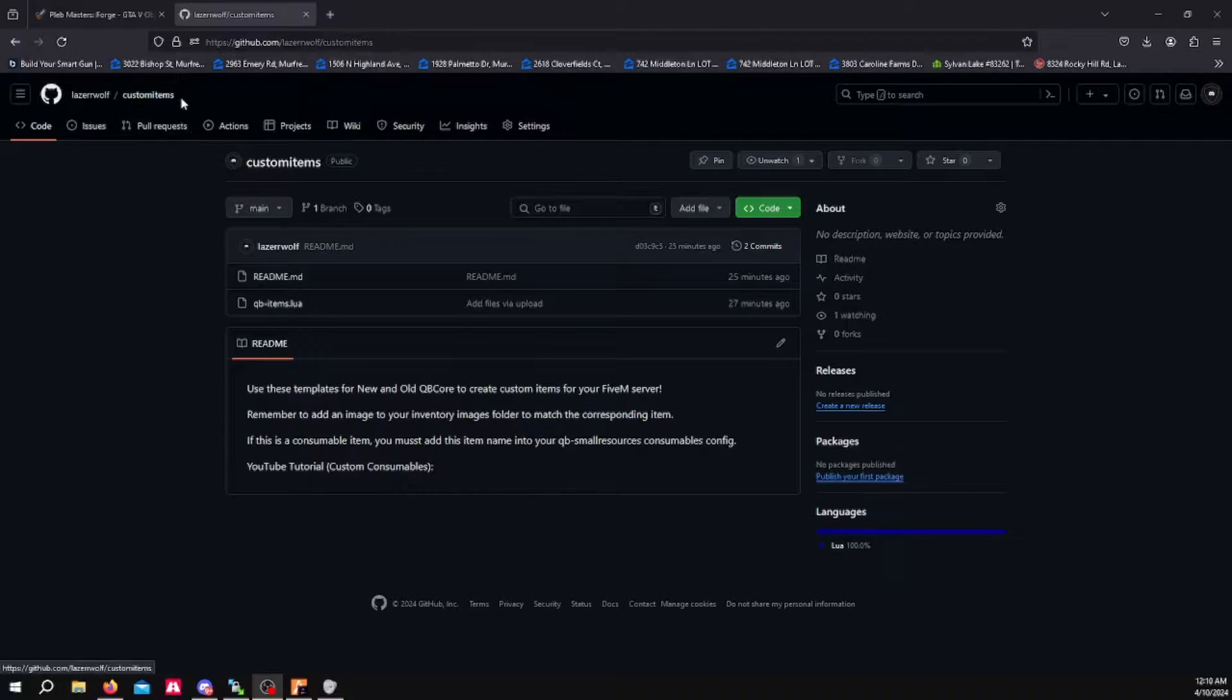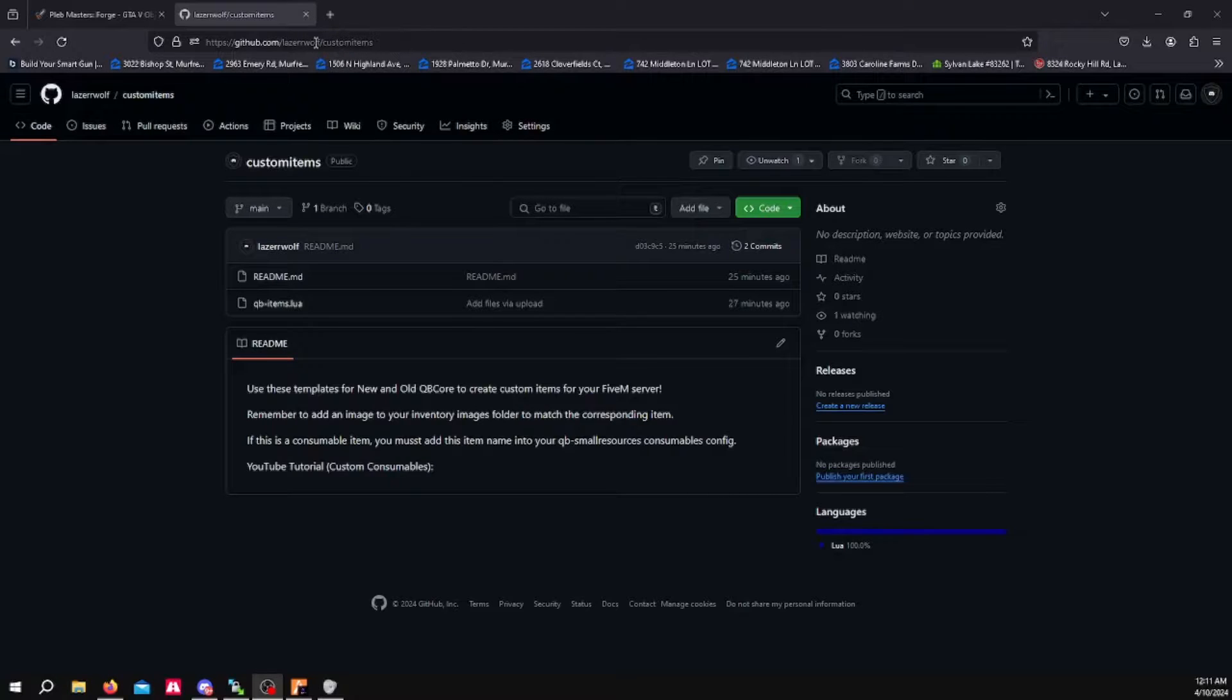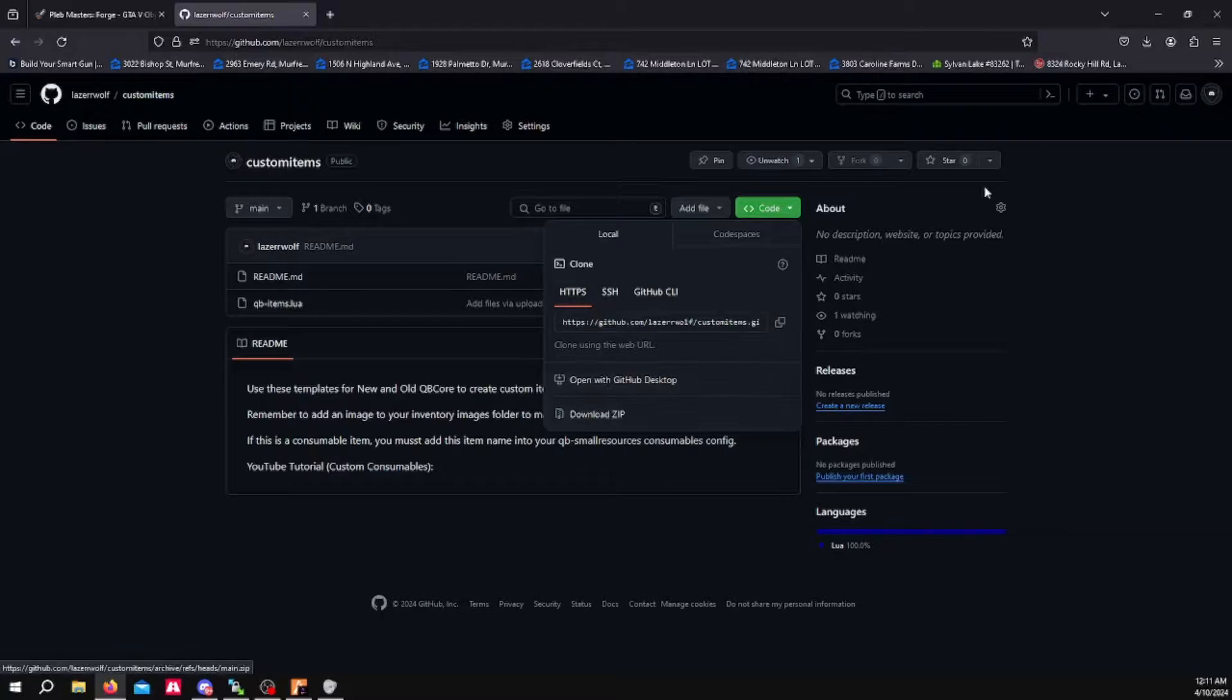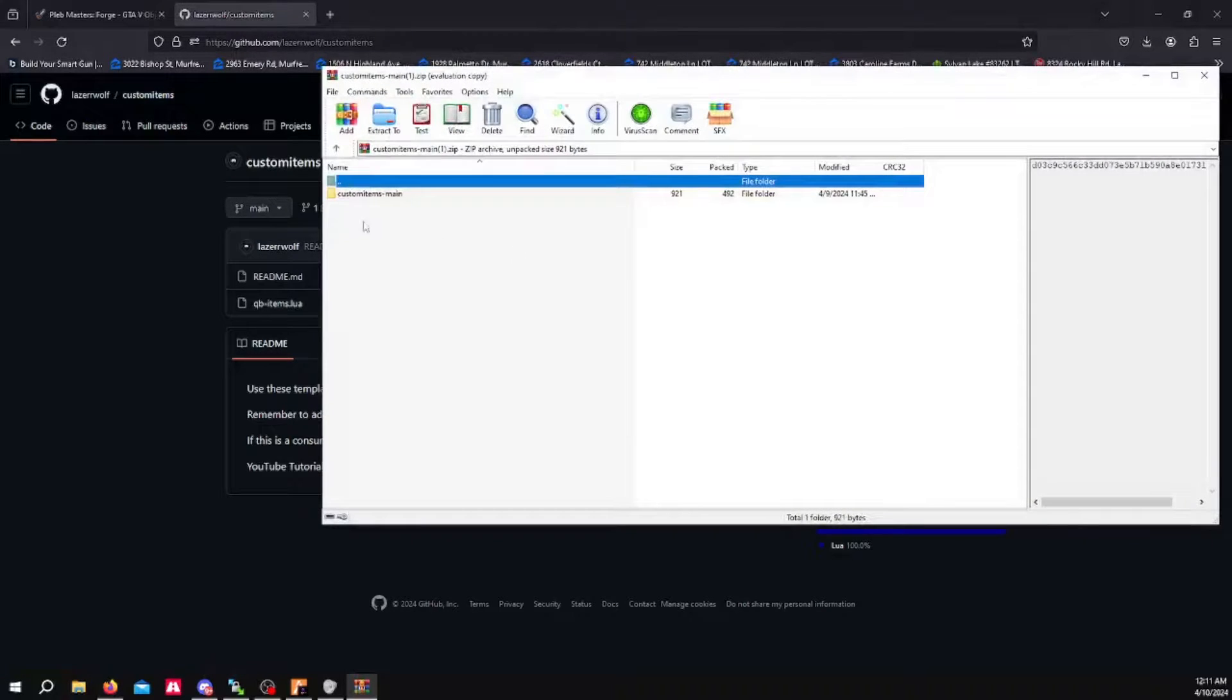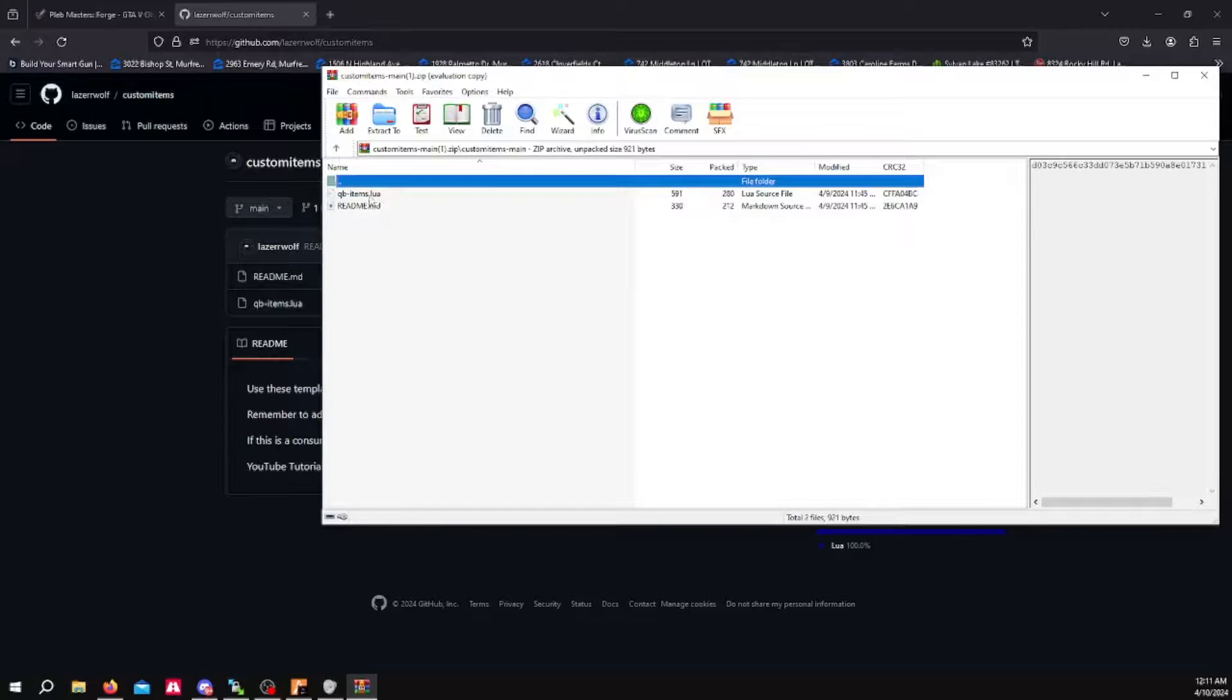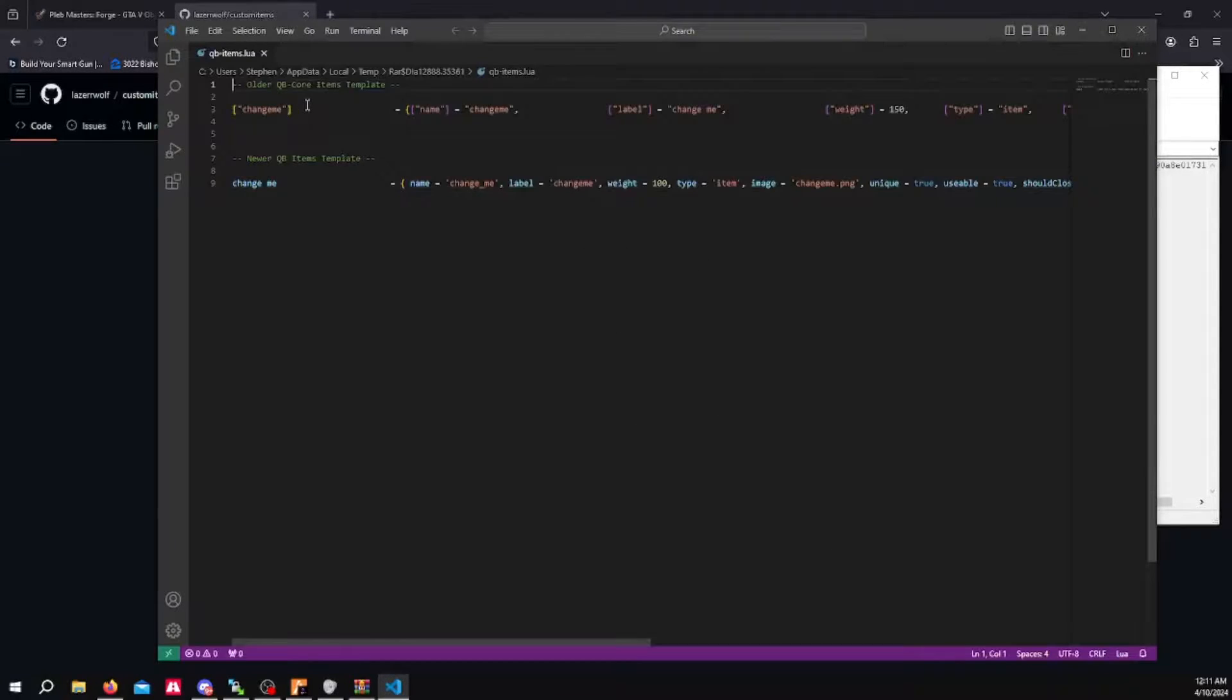If you don't know how to add items in general to your FiveM server, you can go to my GitHub repository. I'll leave this in the description below. And you can download this. I've already downloaded it, so I'm just going to pull it up. This will have a template in here for new and old Qubicore.